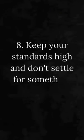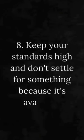Number 8. Keep your standards high and don't settle for something because it's available.